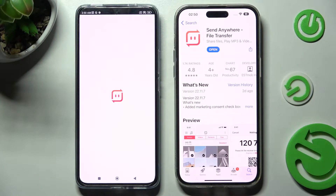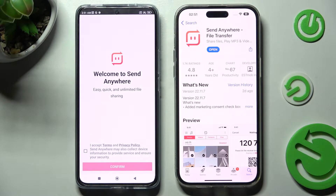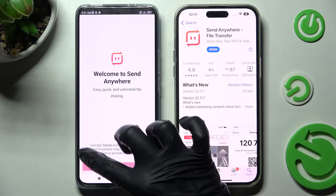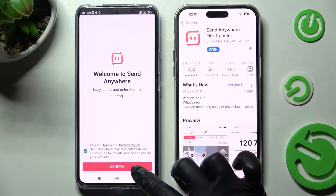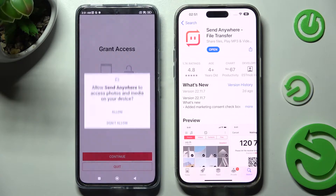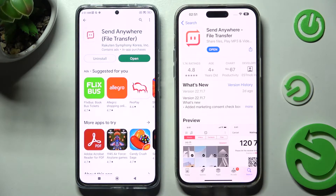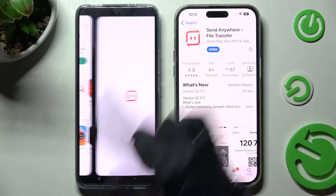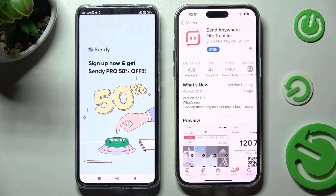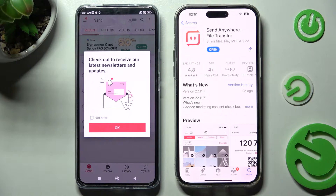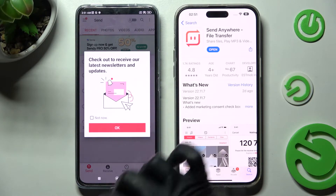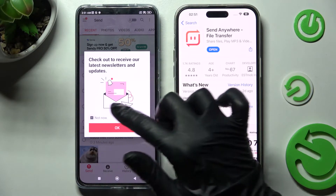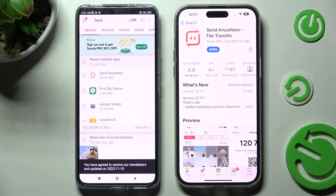Now on an Android, in order to use the Send Anywhere app, you need to choose I Accept, Confirm, Continue and Allow. Then reopen your app if that happens. Choose Not Now if you wish to end this pop-up and tap on OK to close it.